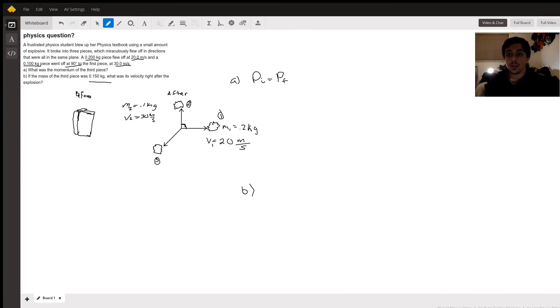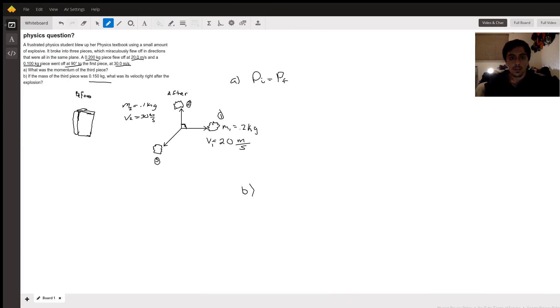Hello, y'all. My name is Ulysses Olvarado. I am a tutor on YSEF, and today I'm here to guide you through this physics problem.